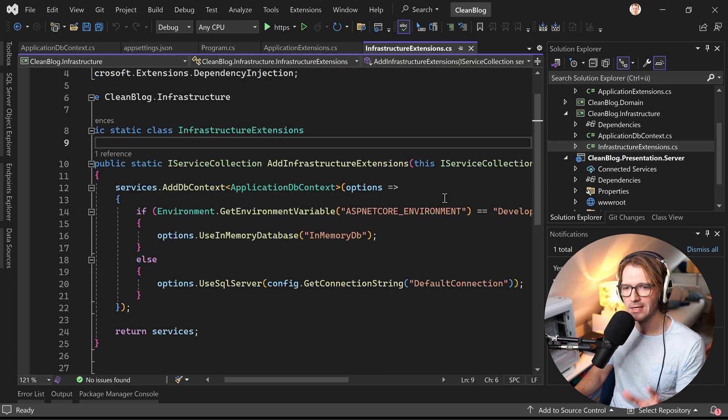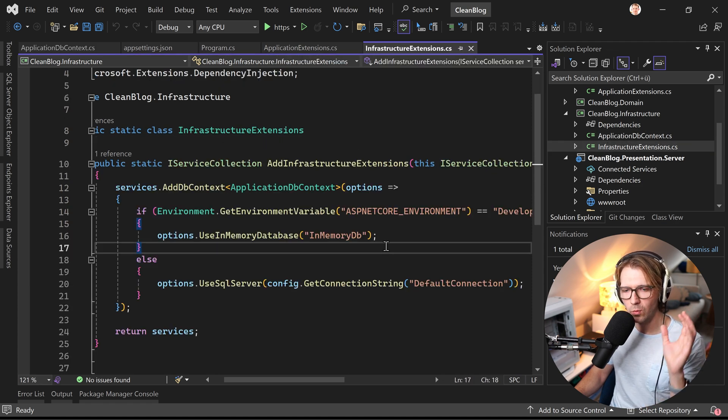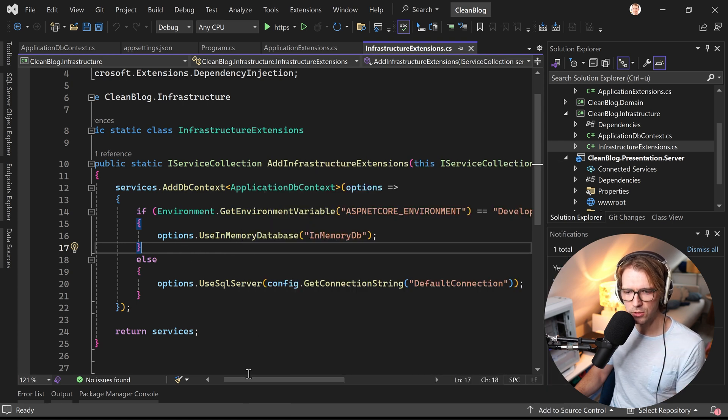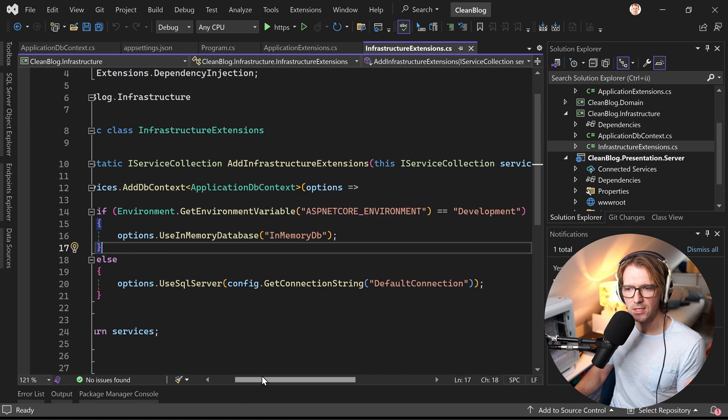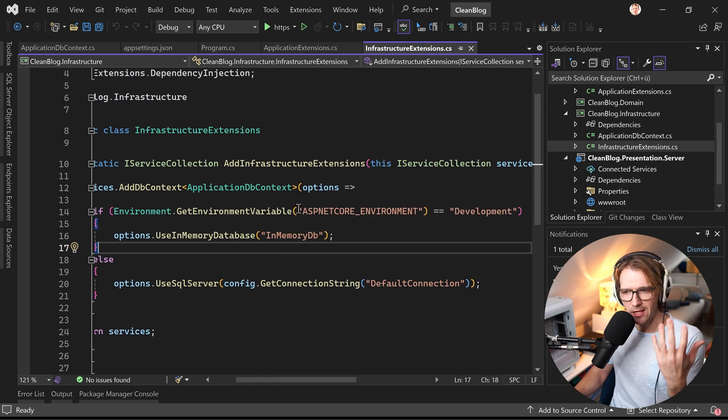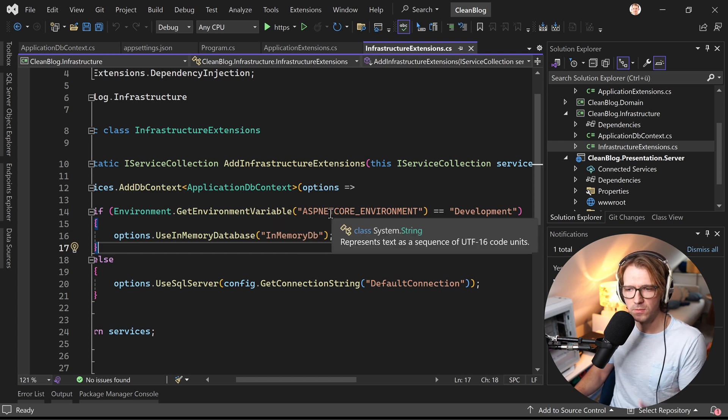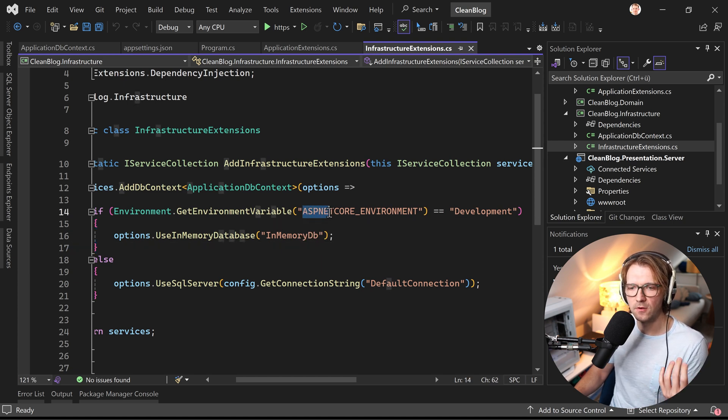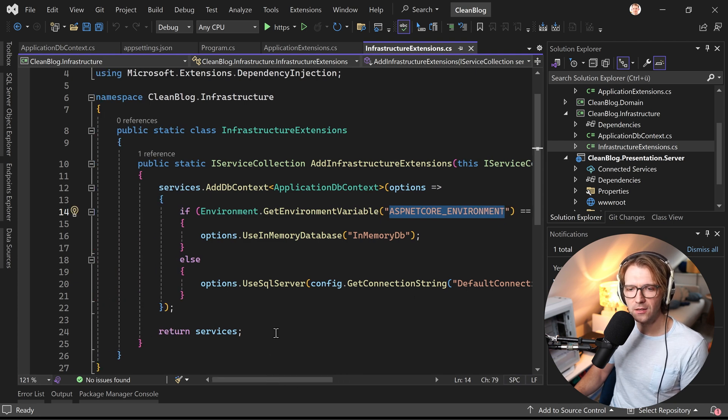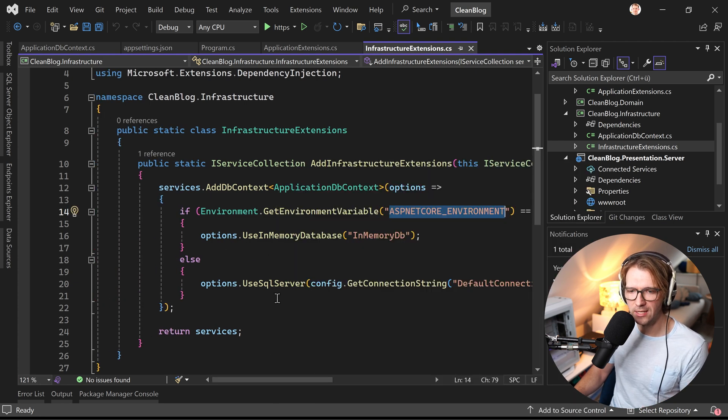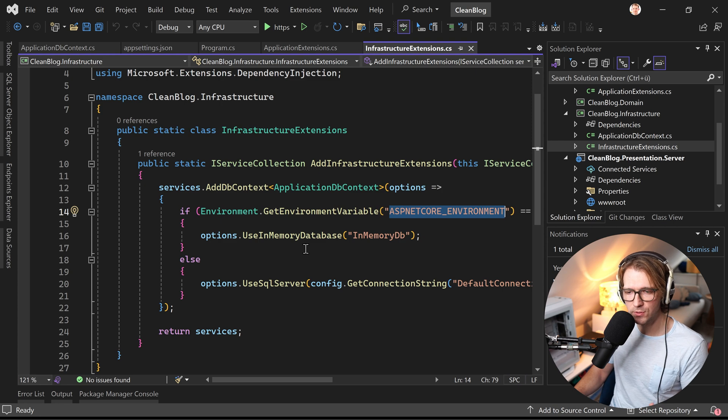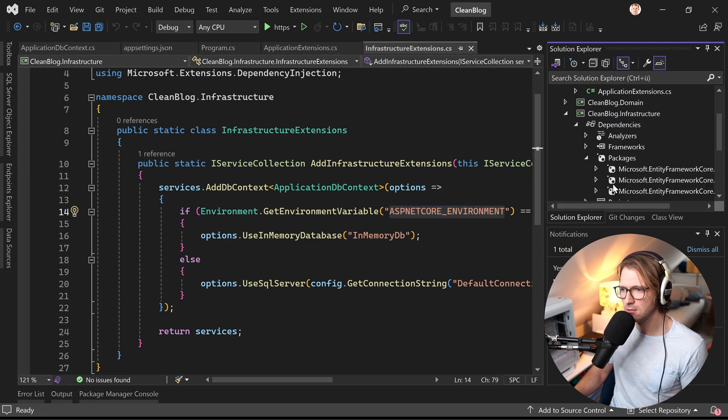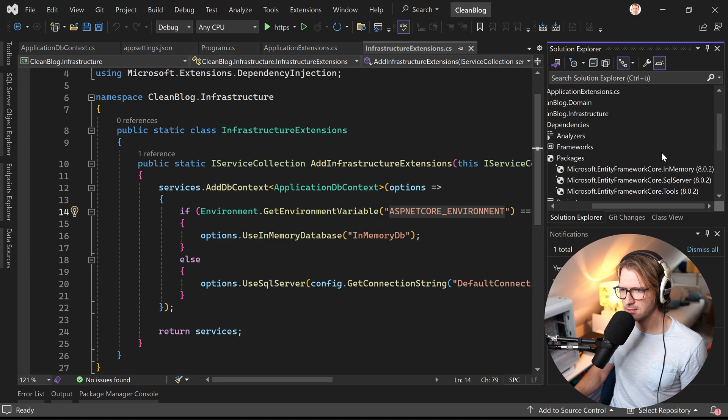Now what about here? First what Philip here want to do is if we have the development environment set with the help of an environment variable then we want to use an in-memory database. To be able to do that we also need a package and you can also see here actually that's the one Microsoft.EntityFrameworkCore.InMemory